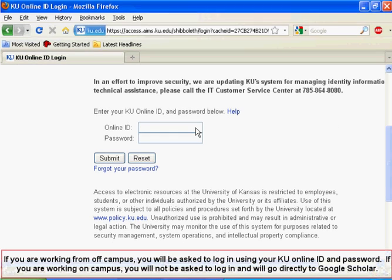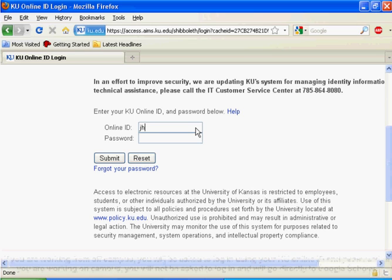If you are working from off campus, you will be asked to log in using your KU Online ID and password. If you are working on campus, you will not be asked to log in and will go directly to Google Scholar.